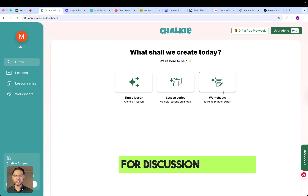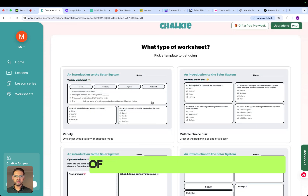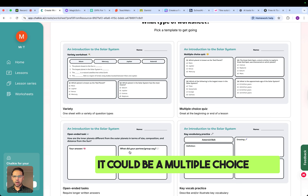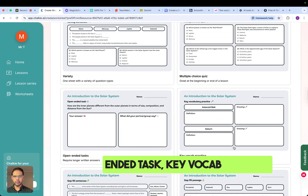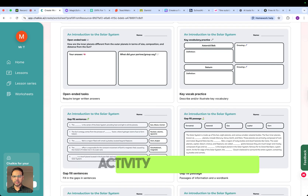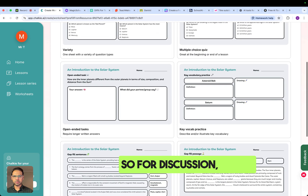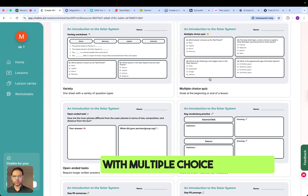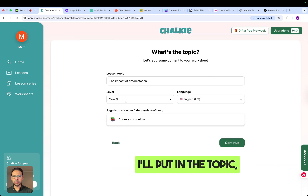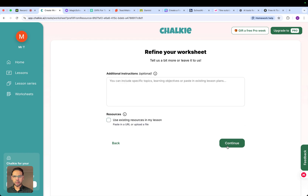For discussion purposes, we'll work with worksheets. Here are the different types of worksheets you can create: multiple choice, open-ended tasks, key vocabulary practice, gap-filling activity, or a reading passage as well. For discussion, I'll go with multiple choice questions. I'll click on that and then put in the topic, the year level, and then continue.